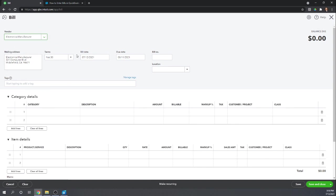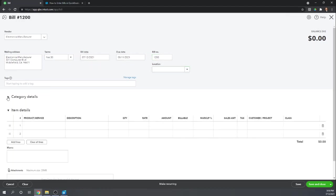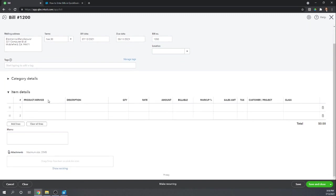Again, all the information flows over automatically. We'll say this was bill number 1200. Now instead of entering it to a category, we're going to enter it as an item detail.